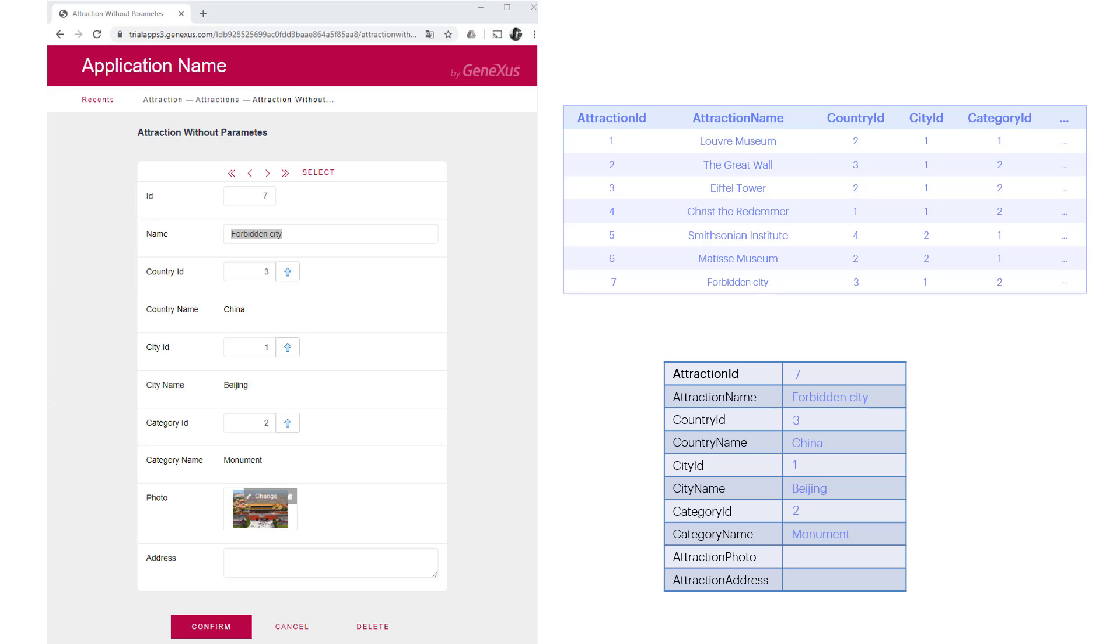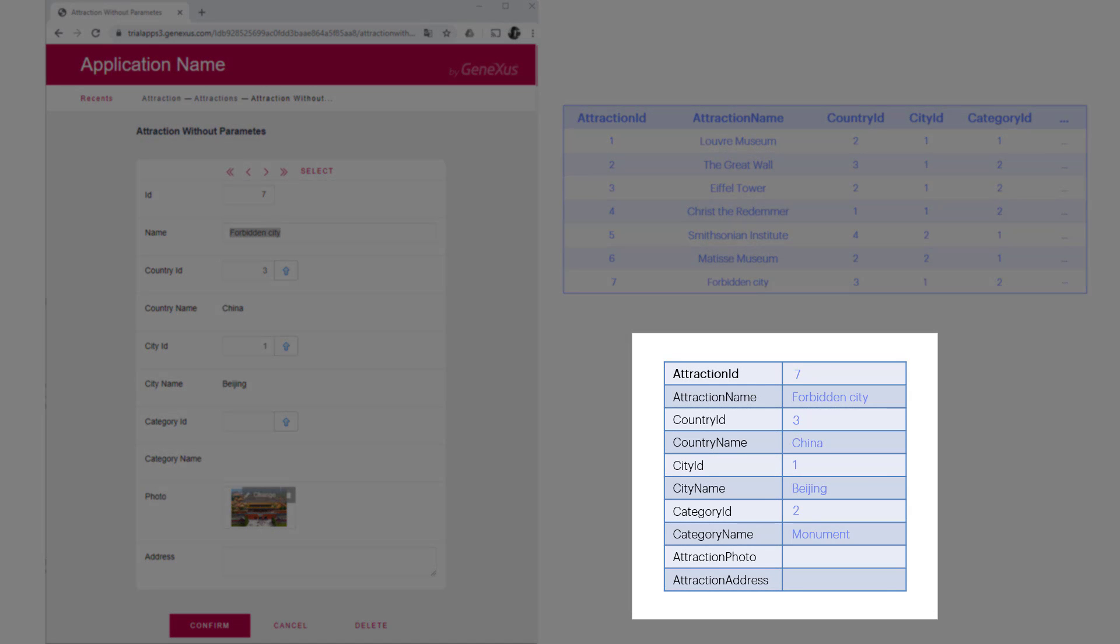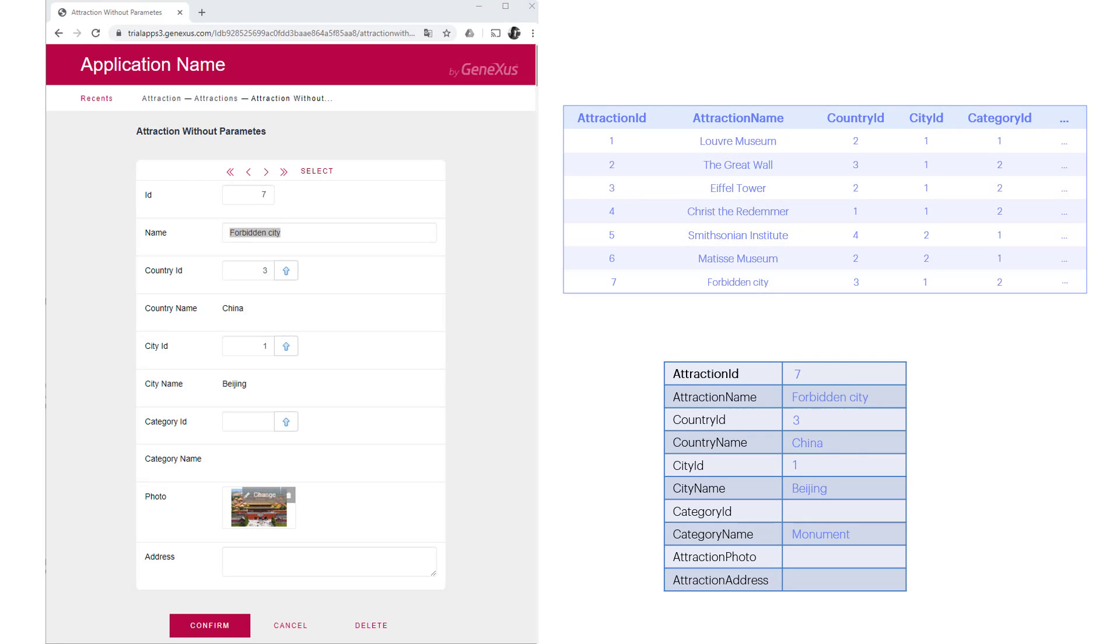And once again, the user will interactively make the desired changes, for example, delete the category, which will be allowed because it accepts nulls. After confirming, everything is done again on the server, the database record is loaded, the changes made in the client are applied, and field-by-field validation is performed, triggering the corresponding rules. If nothing fails, the table record will be updated. In this case, by removing the category, and the structure will be updated, also removing the category name, which was inferred.